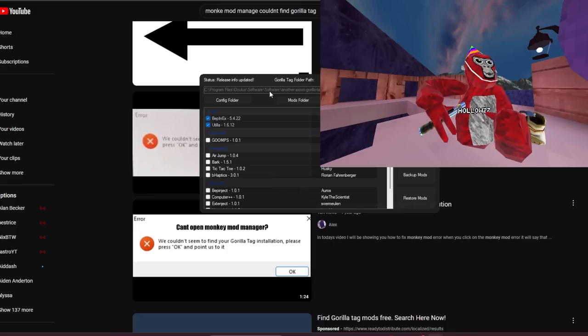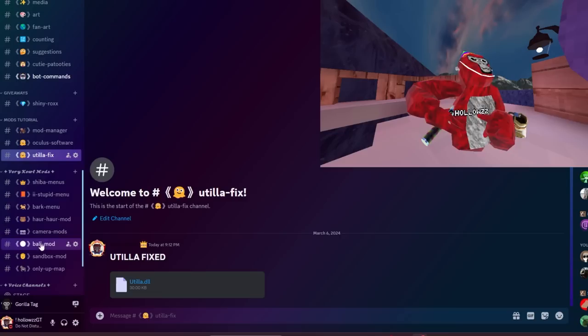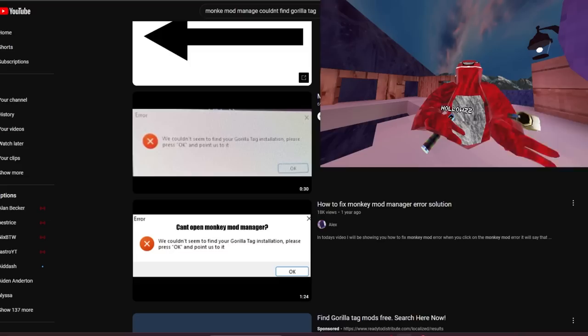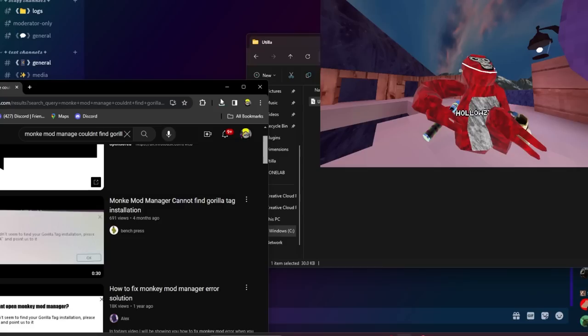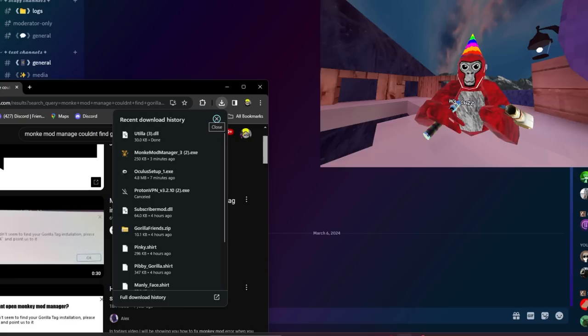After you have this done, scroll down and it should say Utila right here. Now Utila is actually broken right now — it may be fixed in the future. You're going to want to go back to my Discord server and click on the new channel called 'Utila Fix.' Download the Utila file — it says it could be dangerous but it's not a virus. Then go to your Downloads, drag and drop the Utila you just downloaded into the Utila folder. Delete the old one — if it says 'Replace File,' click that.